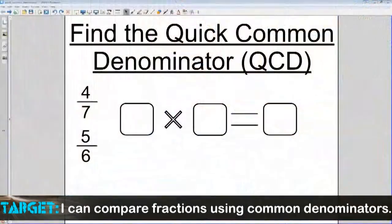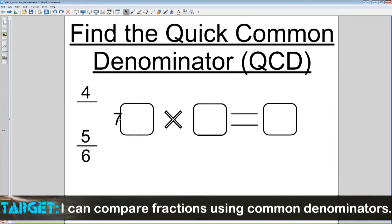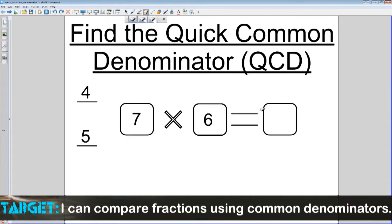Let's jump on over here to our little whiteboard. The first step that you want to focus on is finding that quick common denominator, or the QCD. We've got two fractions here: 4/7 and 5/6. In order to find a quick common denominator, it's very simple. You take the denominators of both your fractions — 7 and 6 — and you multiply them. So the question is, what is 7 times 6? 7 times 6 is 42.